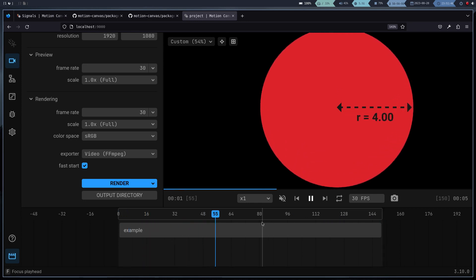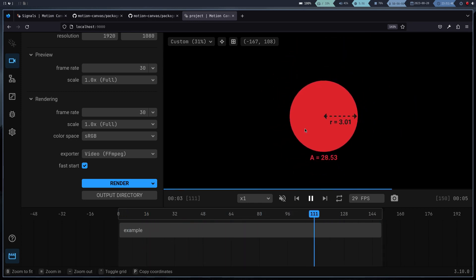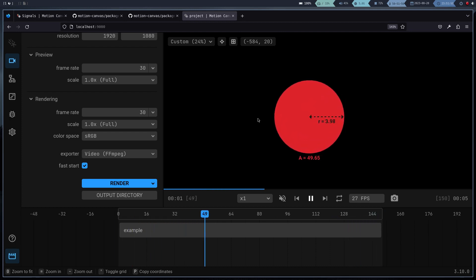Each one offers advantages and disadvantages that you will have to take into account depending on the project you want to do.